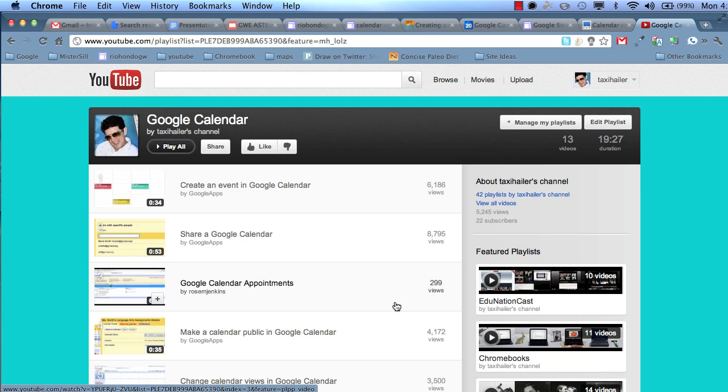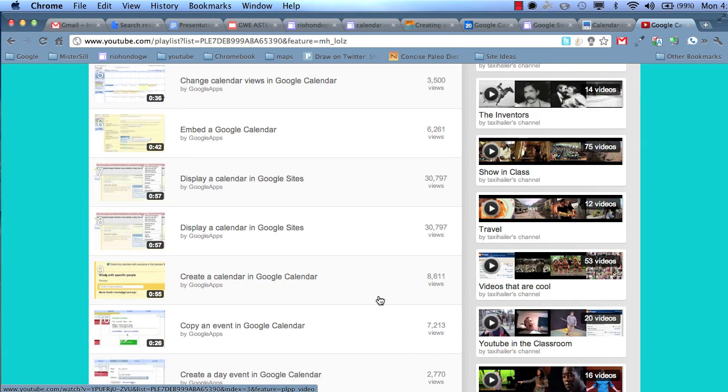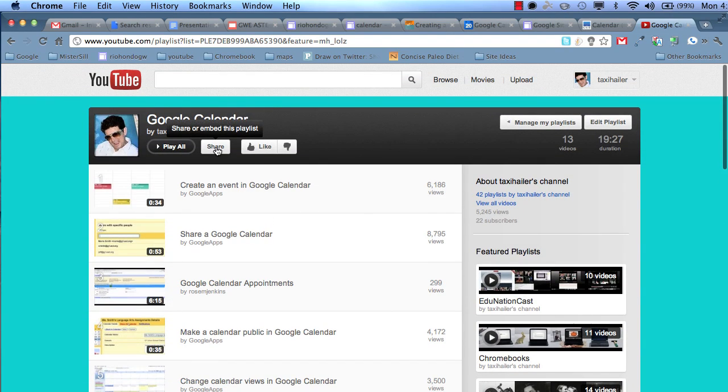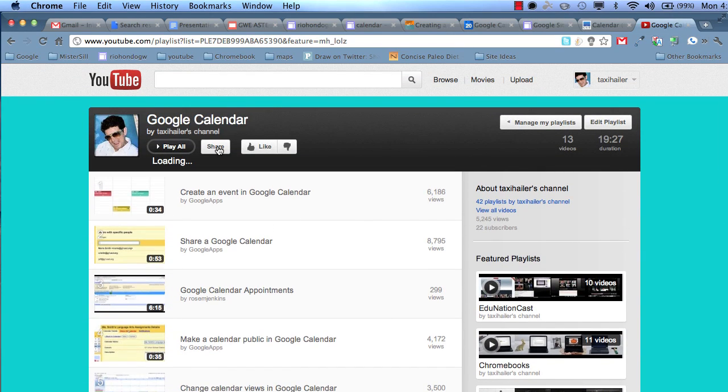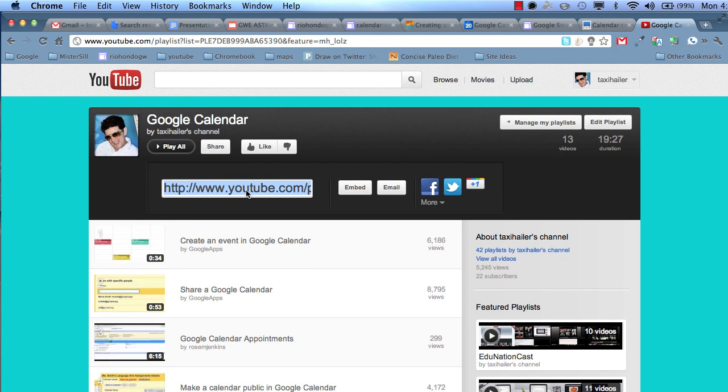The first thing you do is get the embed code from YouTube. So here's a playlist that I've created using Google Apps playlists and more. So all you have to do is go up here to the Share button, click on that, and here is the URL to that playlist, basically this page.